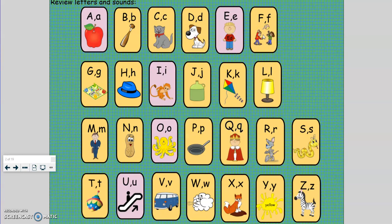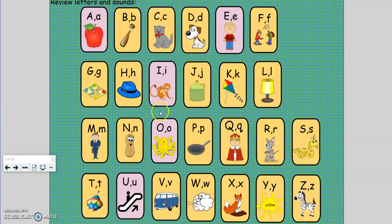F, fun, f. G, game, g. H, hat, h. I, itch, i. J, jug, j. K, kite, k.